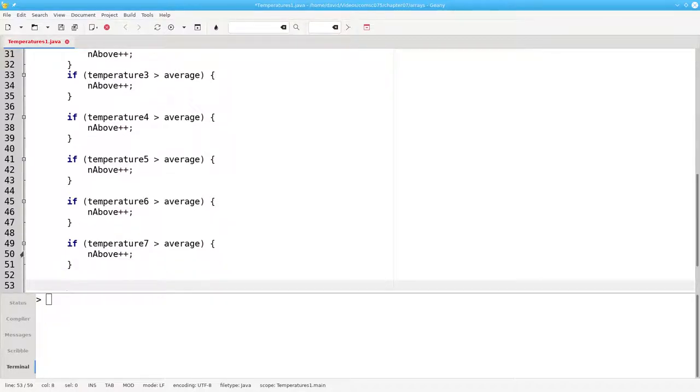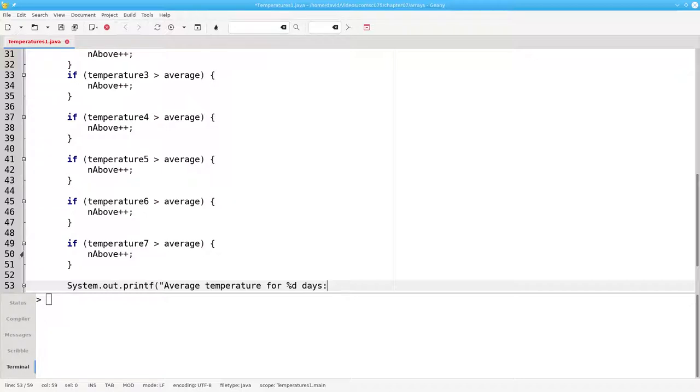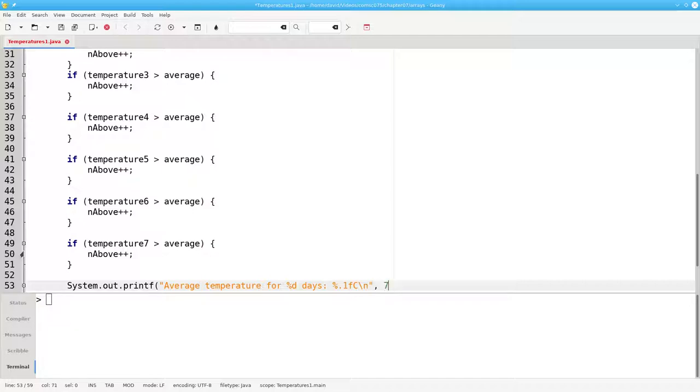And now let's put in some code to display the output. The average temperature for the number of days, Celsius backslash n, 7 days, and our average.